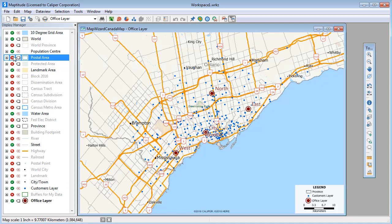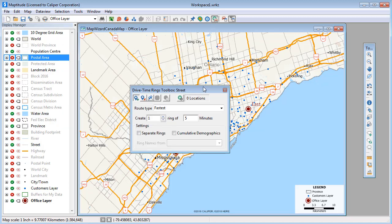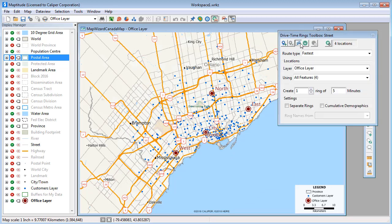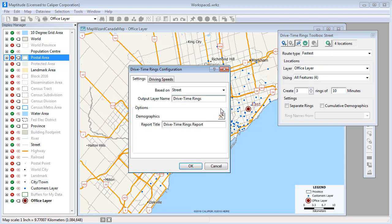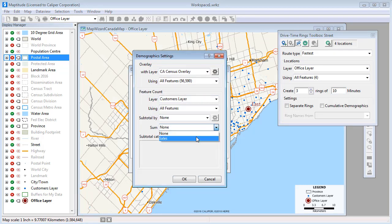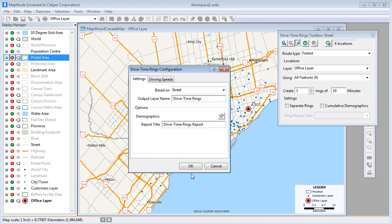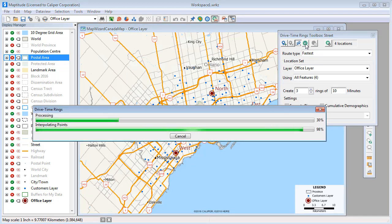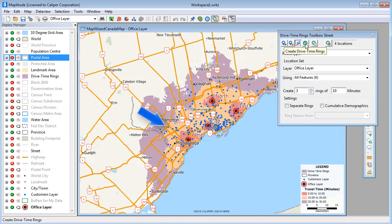In addition to circular buffers, Maptitude has tools for creating drive time rings around the offices. For example, I will create three rings at 10 minute intervals, making sure to include my customer information in the drive time ring analysis. And Maptitude will determine what areas are reachable from an office in 10, 20, and 30 minutes.